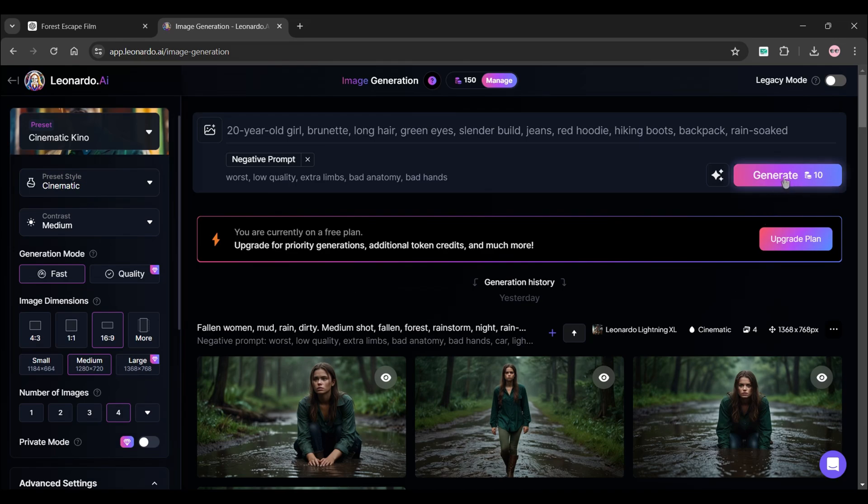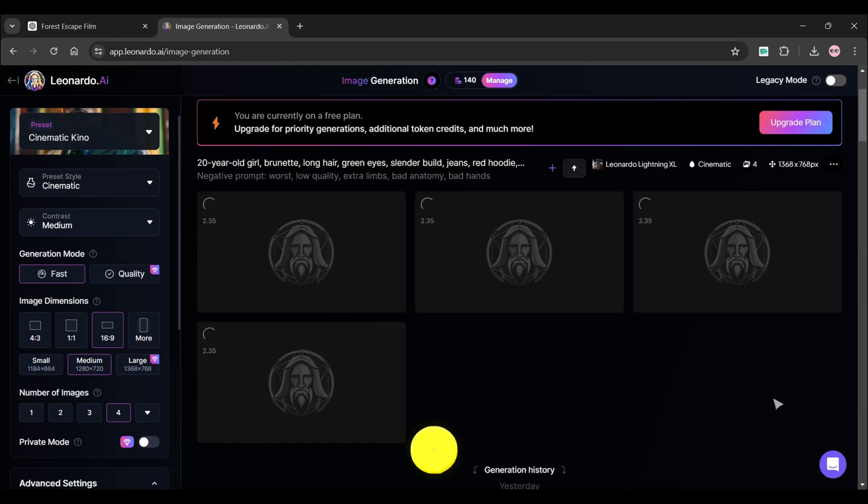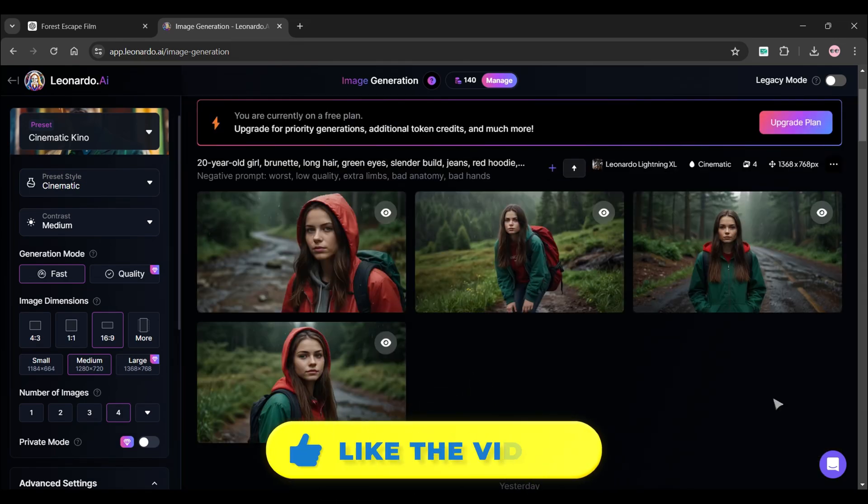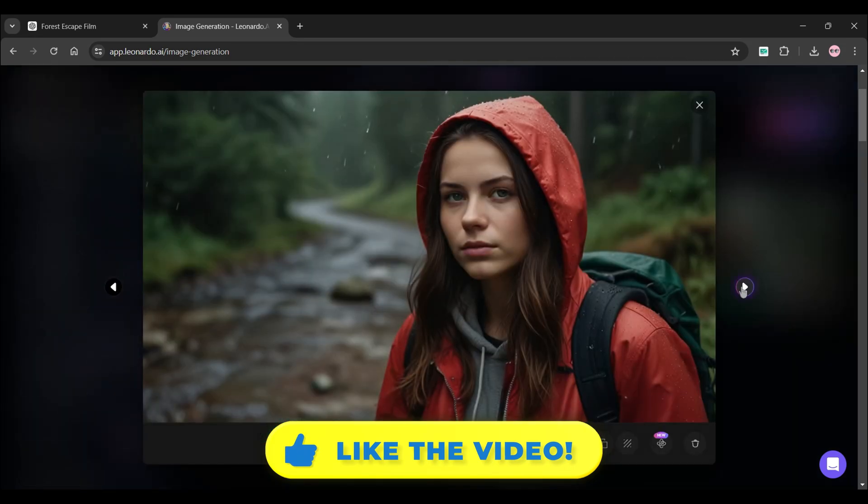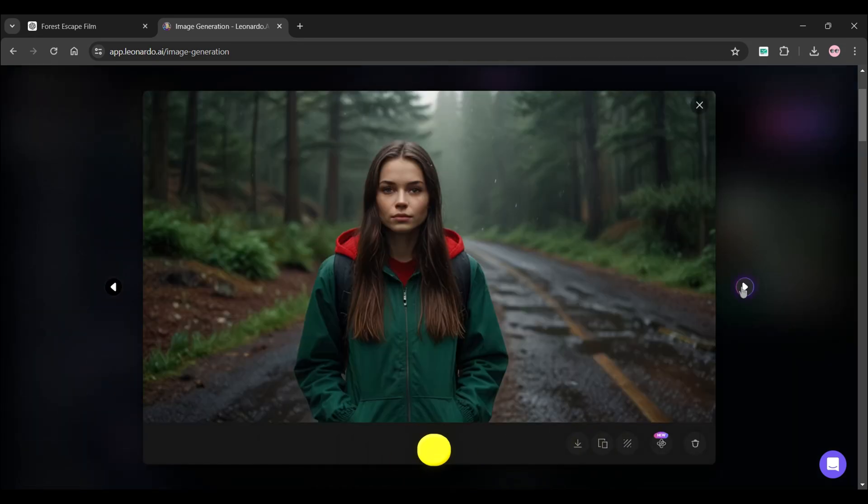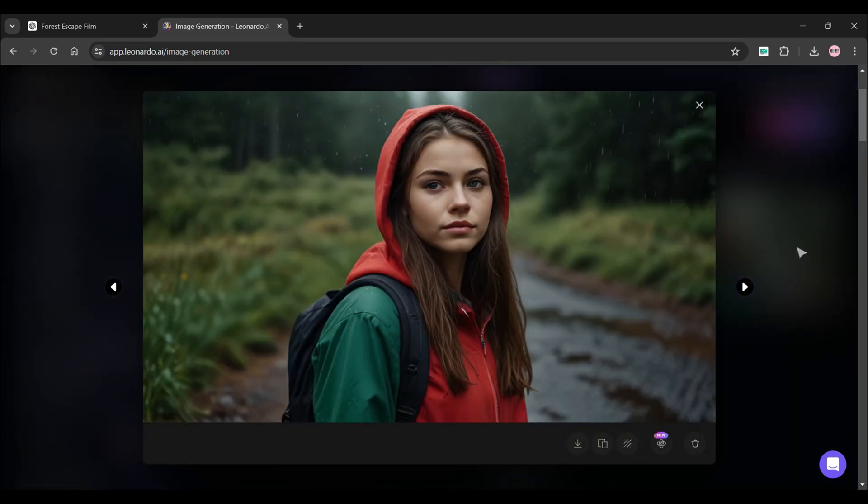Let's fast forward this process and see our character image is done. We have to do this process for all the shots generated by ChatGPT.